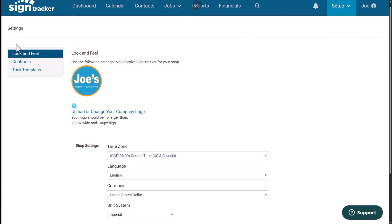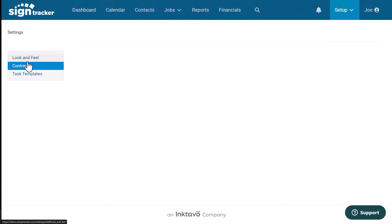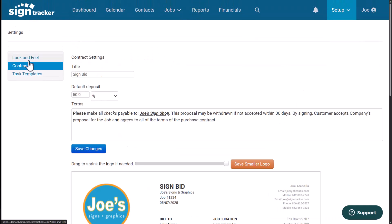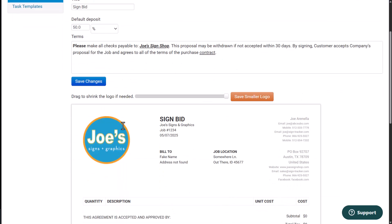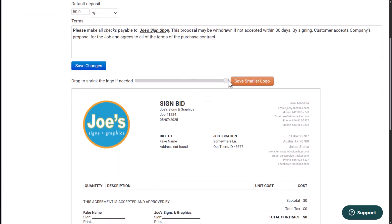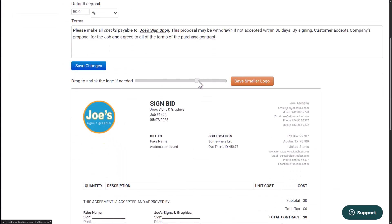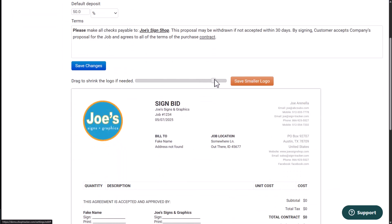And then also I'm going to go over here to contracts. This is going to allow me to put a default title in for what my contracts are going to be called. In this case, sign bid. If I have any deposit information, any special terms. And then I can also use this slider here to change the size of the logo in my contract worksheet.